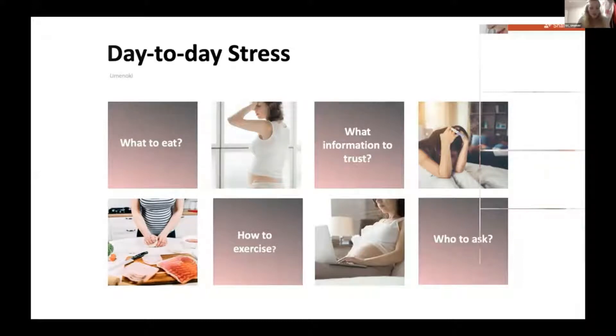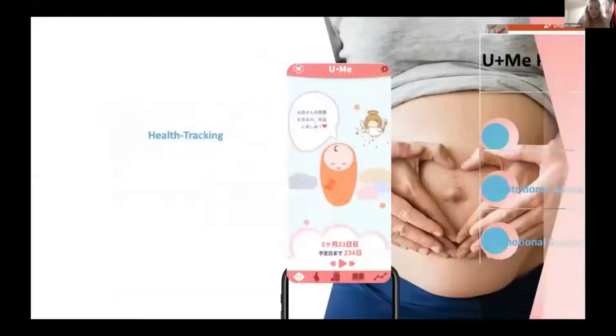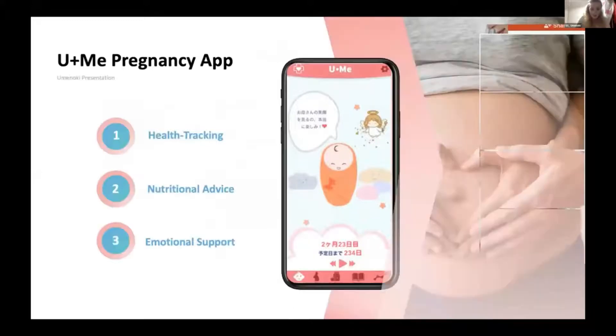To solve this problem, we developed the You Plus Me Pregnancy app, an app that supports pregnant women and improves their well-being.